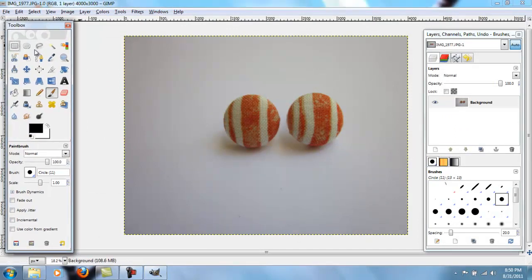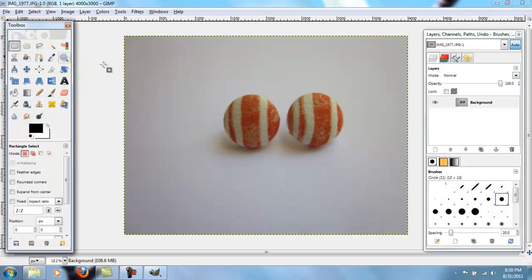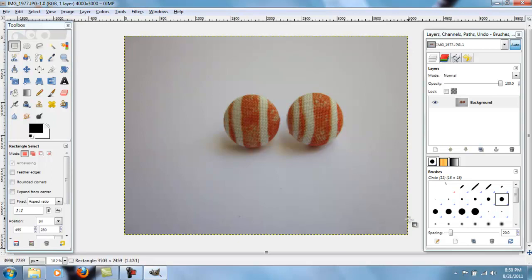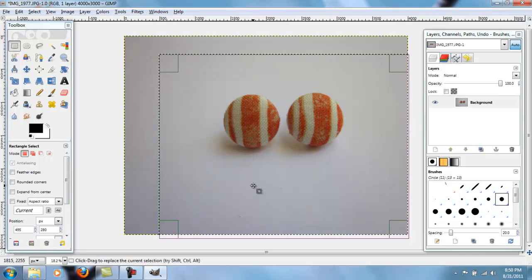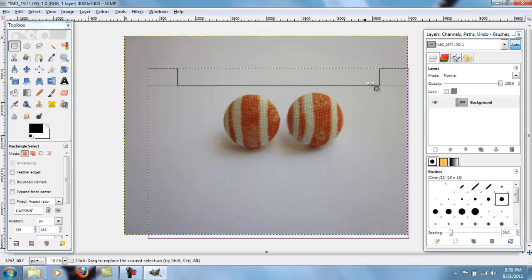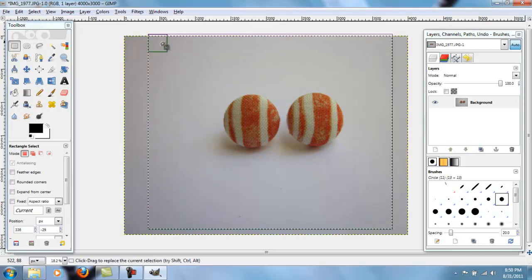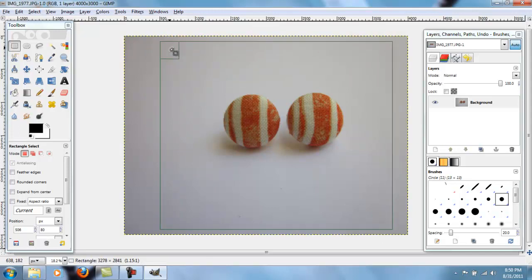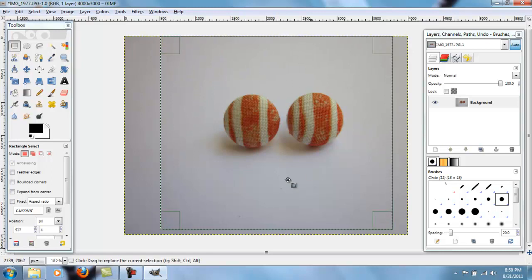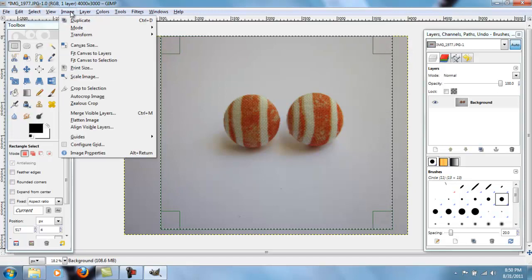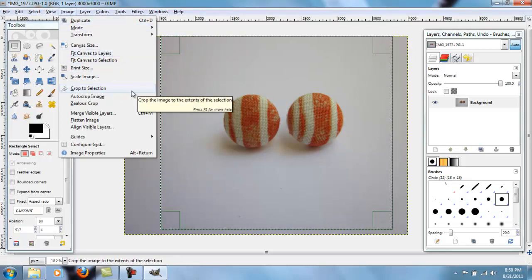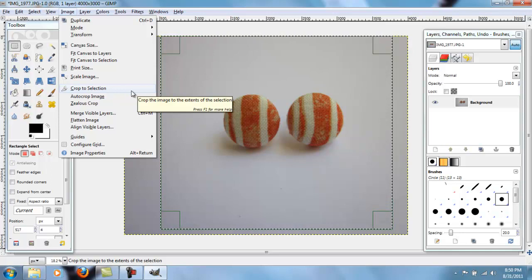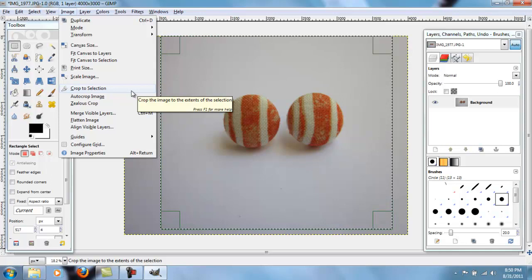So the first thing I want to do is I want to cut it down so that my picture is actually centered. So I'm going to go to this rectangle thing in the top left corner of the toolbox. Click and drag. Now the nice thing about this is you can move it around however you want it. So just kind of move it around for image until you get it to what you want it to look like. Then go to image and then crop to selection.